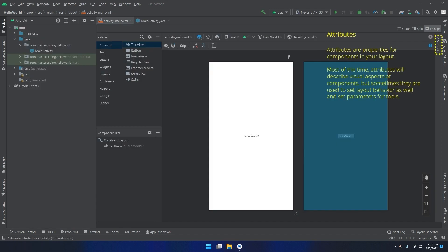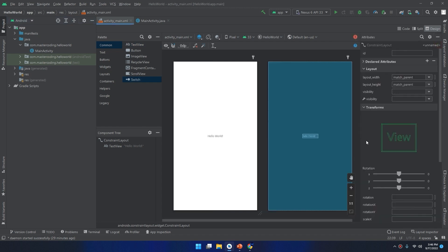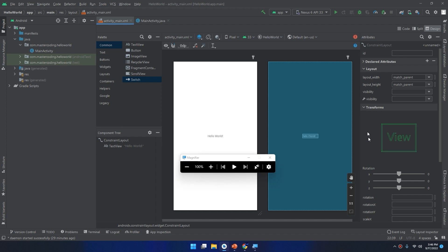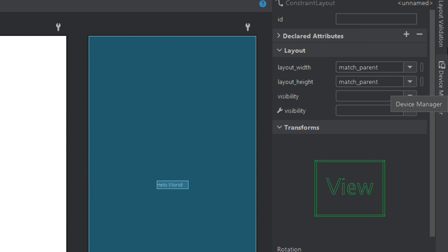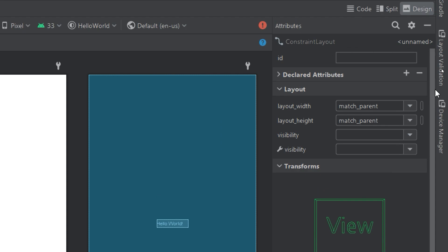The attributes tab on the right contains the properties of the components in your layout. Most of the time, attributes describe visual aspects of components, but sometimes they are used to set layout behavior as well, and set parameters for tools. If I click on the attributes, the attributes window will appear. The attributes window is a list of properties you can set for your component — typical properties are text, hint, id, background color, and others.